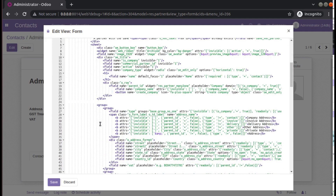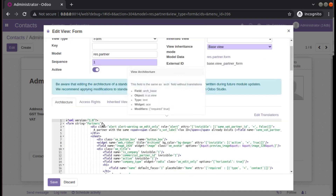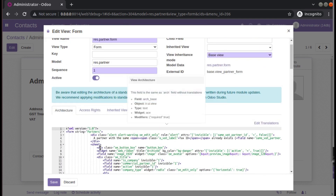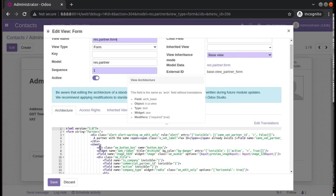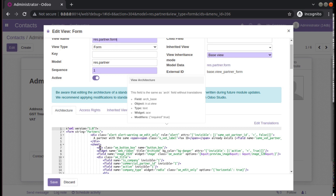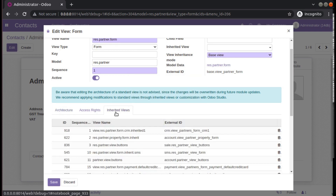This is the partner form. I am not going to directly edit the existing view, because if you do that, the changes will be lost on upgrading the corresponding module. So in order to not lose the button on upgrading, we will be creating an inherited view instead.